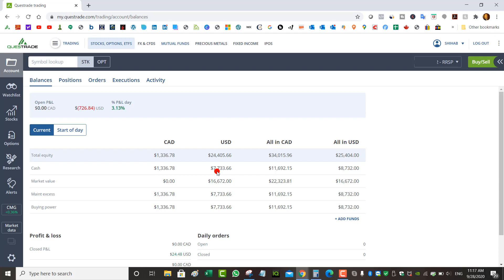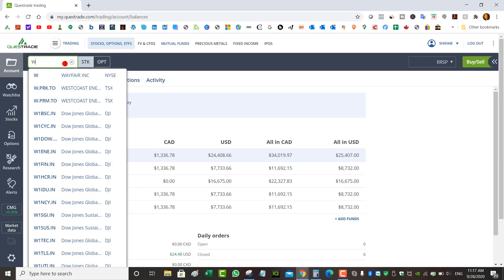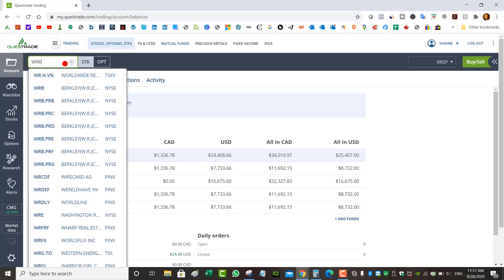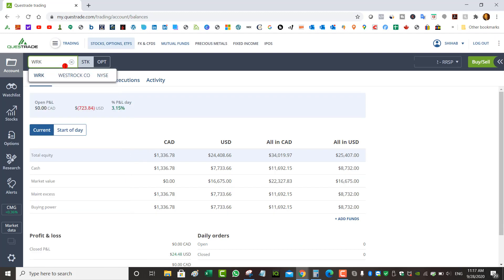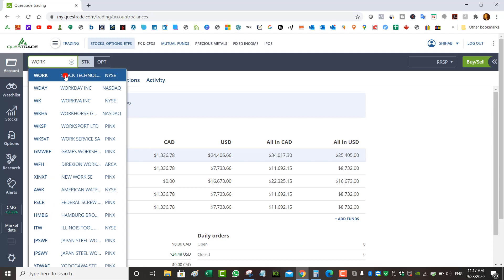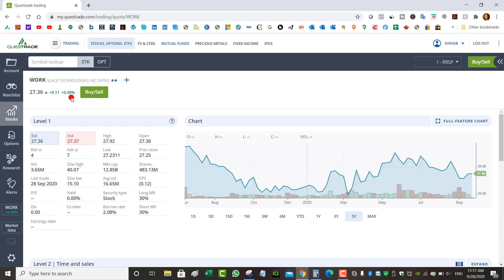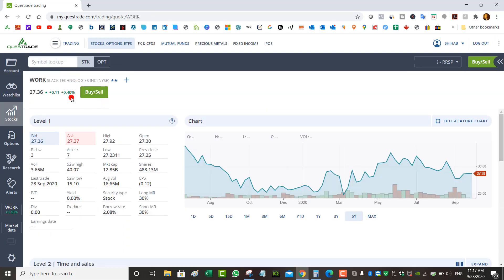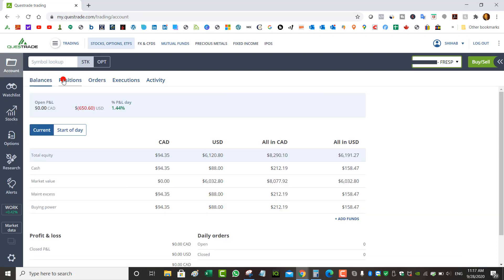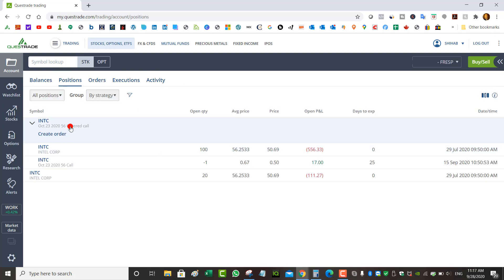Still have some available buying power in my RSP - maybe could do another covered call on a stock that I think will go up over time. I was considering Slack but after it already went up a bit, I think I'll just wait on it. I was considering it at around $24-25 and I think right now it's at $27 already, so I'll just wait, see if there's something else I'm more confident in.